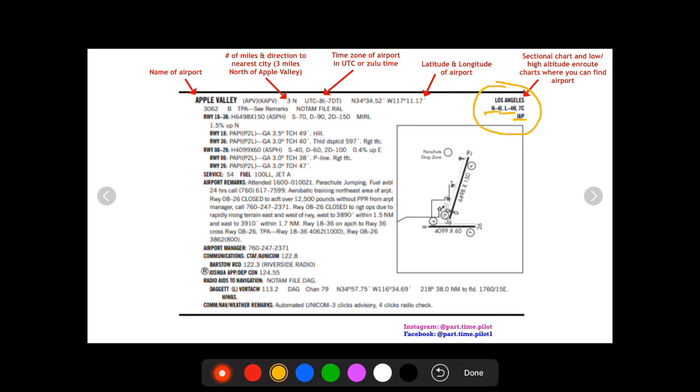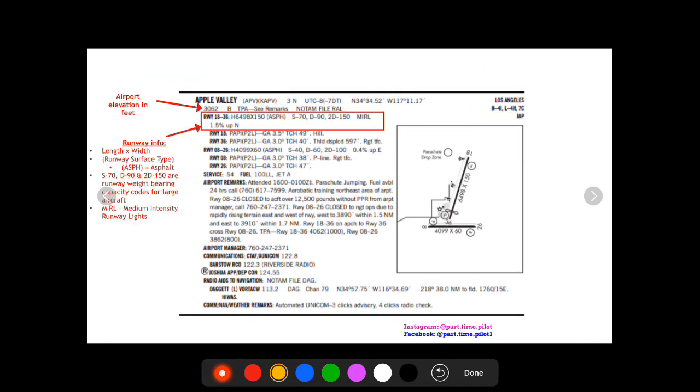Then you'll also see this IAP and that just says that it has an instrument approach procedure. Okay, so moving along we have the elevation of the airport right there, so the elevation of Apple Valley is 3,062 MSL.